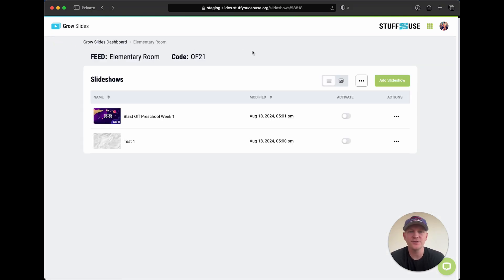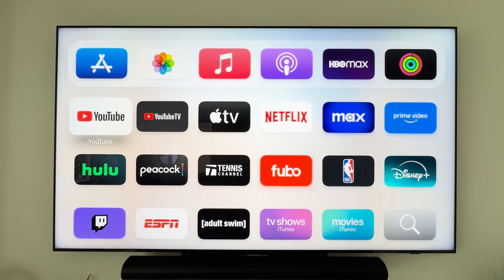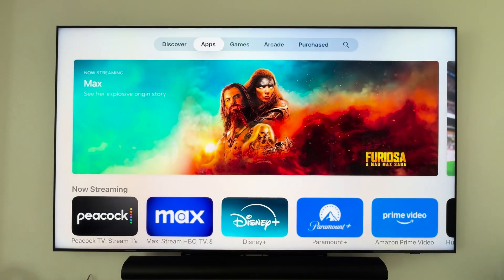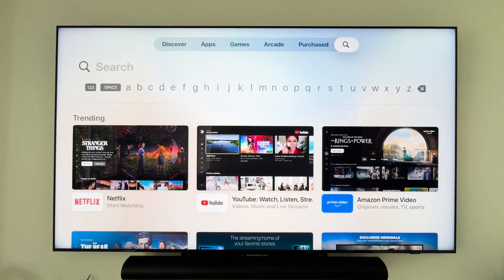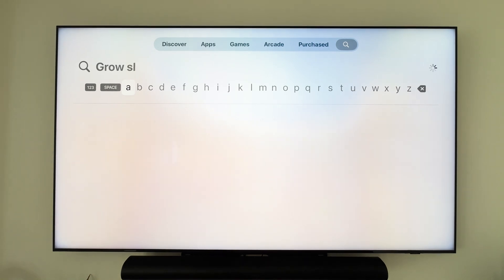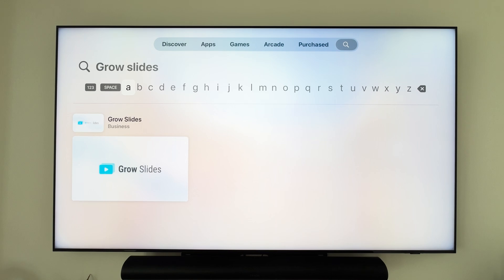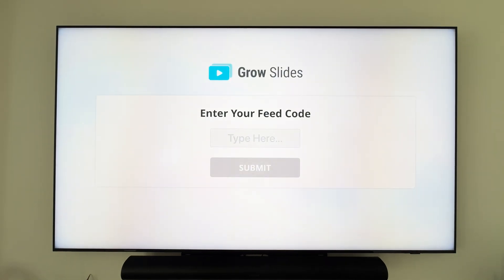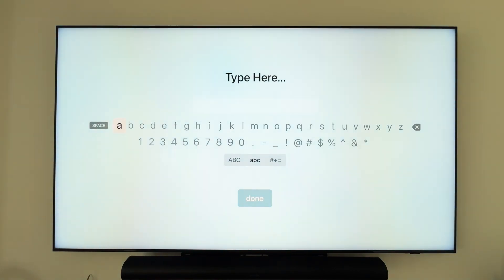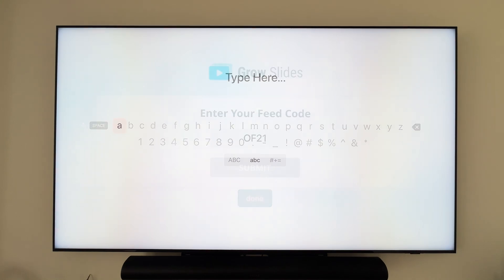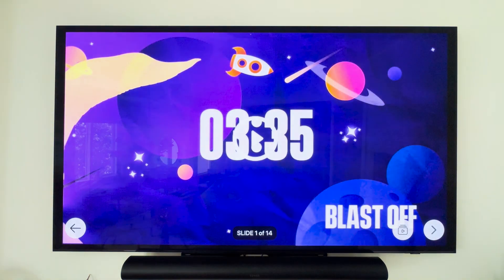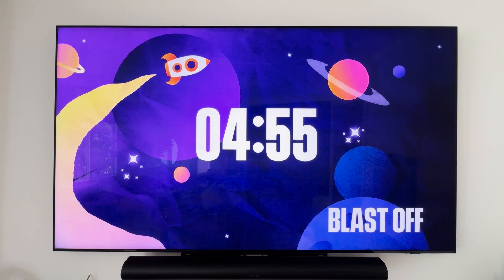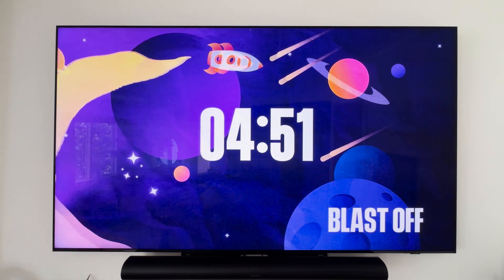Let's talk about actually adding this feed to your TV. Go to your TV and whatever streaming device you're using — open it up and download the Grow Slides app. If you're using an Apple TV, find the app store and search for Grow Slides — it'll be the only app, so go ahead and download it. Once you open it, the first thing you'll see is just an 'Enter your feed code' field — that's all you have to do, there's no login, it's super easy. Type in the feed code of the feed you want to show on your TV, hit Submit, and just like that your slideshow is automatically displayed. You can control your slideshow using the remote for whatever device you're using.